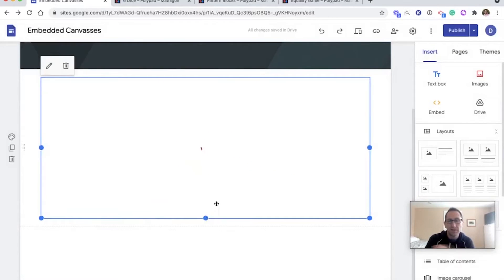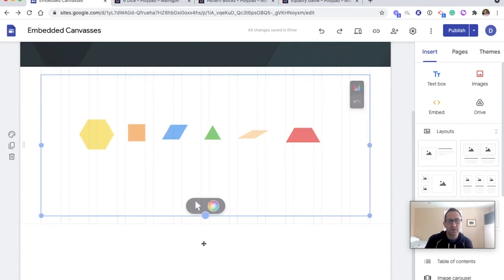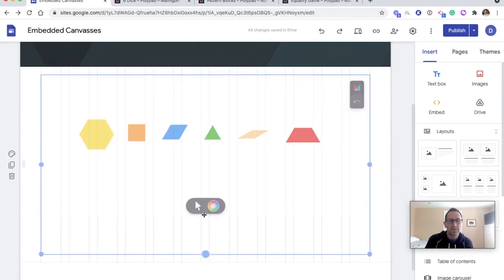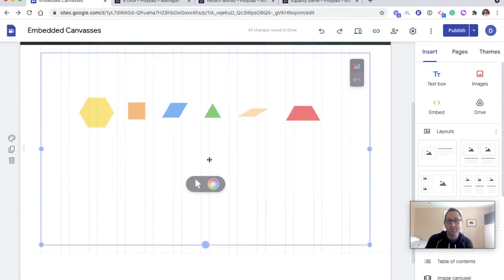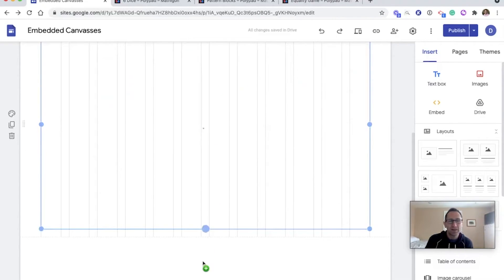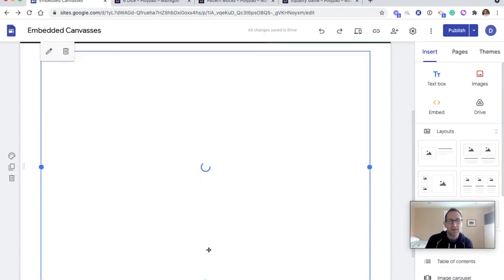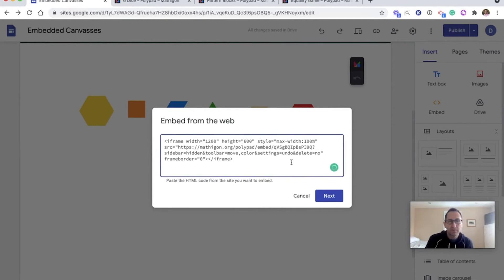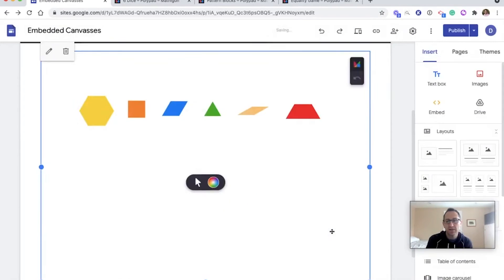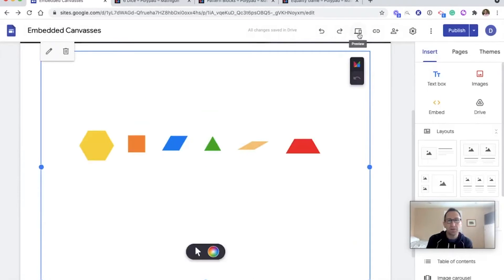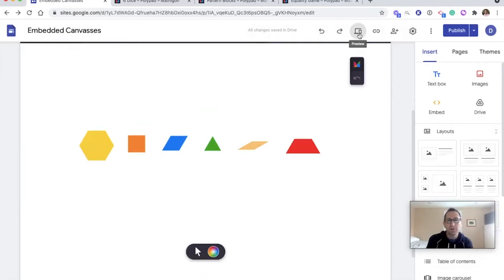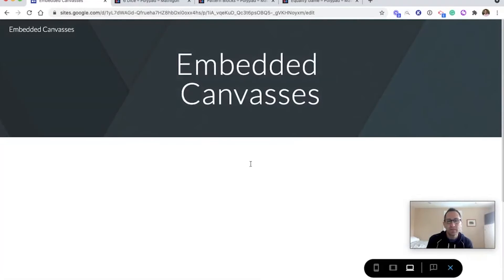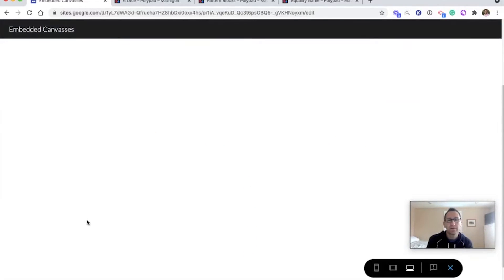I'm going to make this canvas taller as well. So I'm dragging it down to change the height. I also need to do that in the embed code. So I'll go to the code here. Maybe we'll make it 600. Save. Go to next. Save. And then I'm going to preview this canvas as I did before. So I go to preview. And there's the embedded canvas.